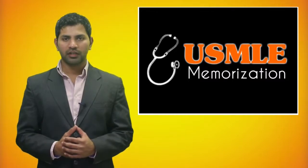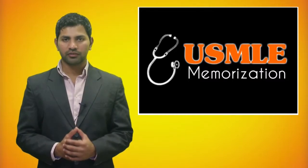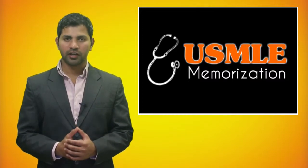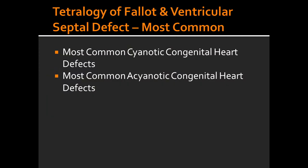Welcome to USMLE Memorizations. Today we're going to talk about congenital heart defects.